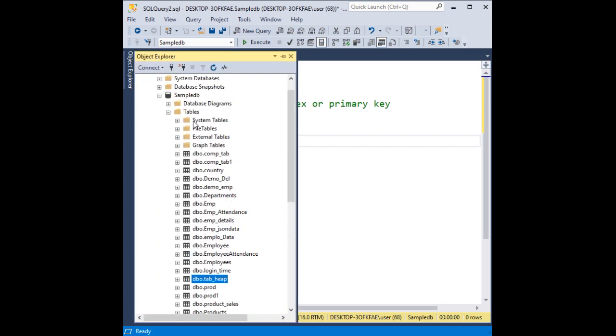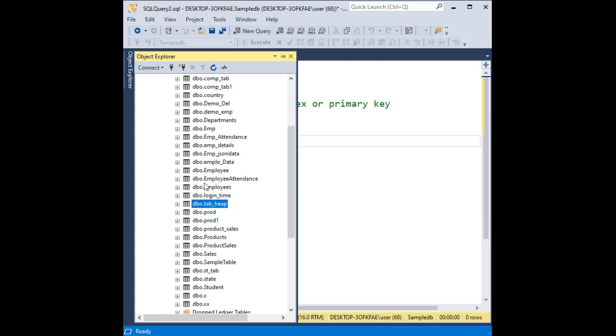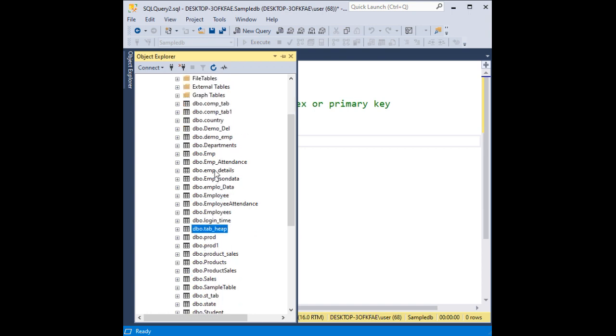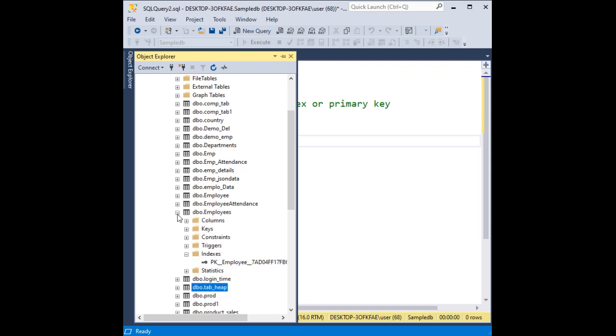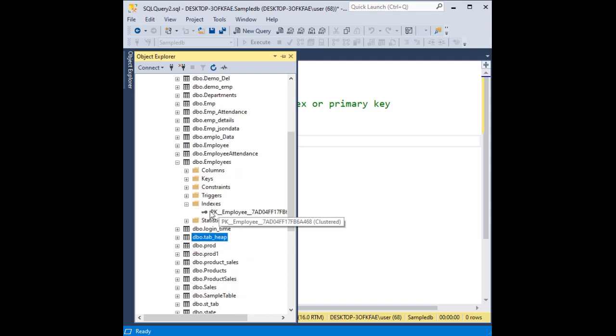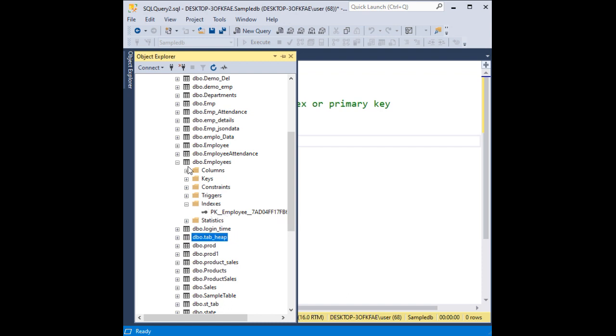If you notice in my sample database, I have some tables. For example, if I take this employees table, when I expand this one, notice this contains indexes. So which means this table is not heap, because it contains the primary key or cluster index.